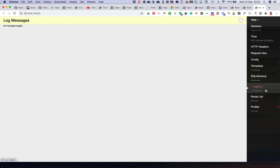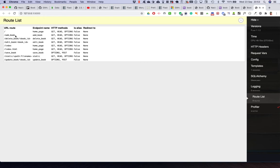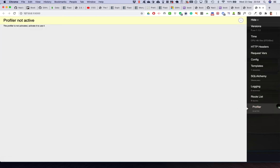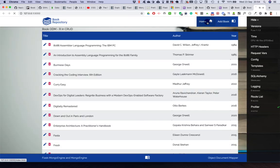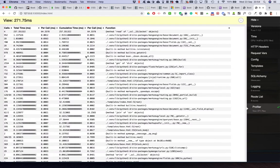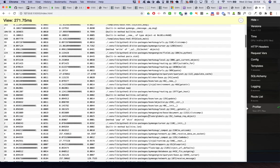The route list is good because it shows us which routes are currently active - the main page, add book, delete book with a book ID, edit book with a book ID, index.html - they also point to the endpoint that's using them. Save book, update book, and static for the CSS and JavaScript files. The profiler, when turned on, gives us information and breaks down the calls into various sub-functions.